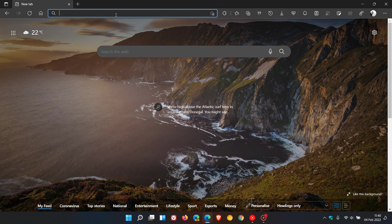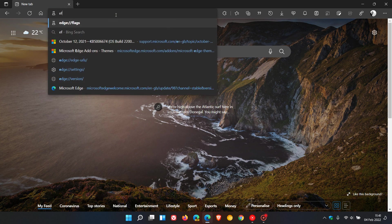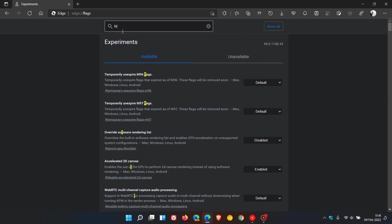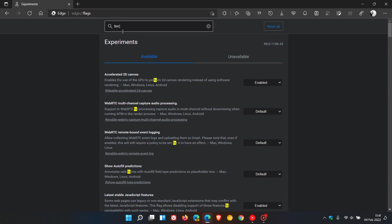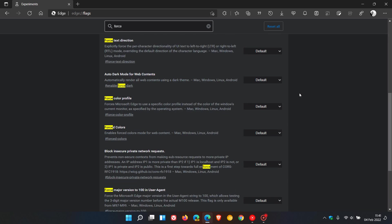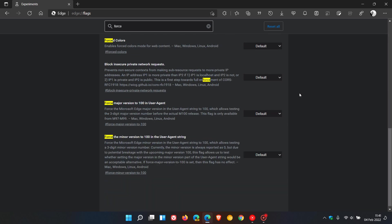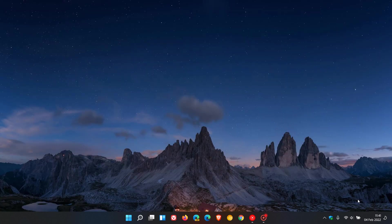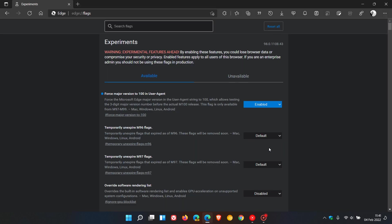If we head to the address bar and enter edge://flags, all you have to do is type in 'Force' to get the flag to pop up. Scrolling down, you'll see Force Major Version to 100 in user agent. It says it forces the Microsoft Edge major version in the user agent string to 100, which allows testing the three-digit major version number before the actual version 100 release. This flag is only available from version 97 to 99, so we're on 98 already. It's available for Mac, Windows, Linux, and Android. Change the default setting to enabled and restart the browser to apply that flag.